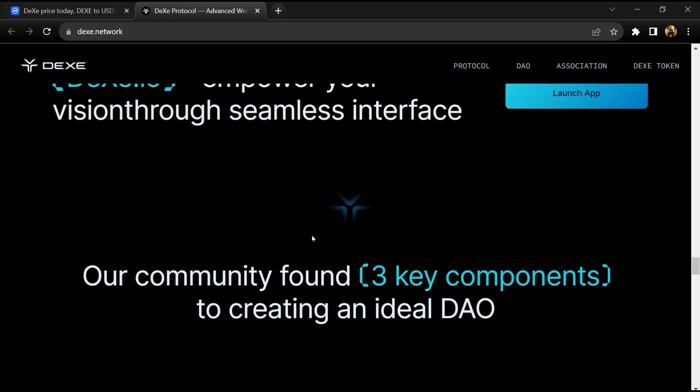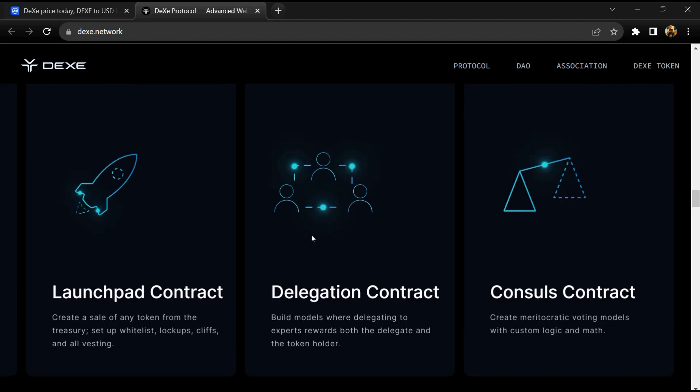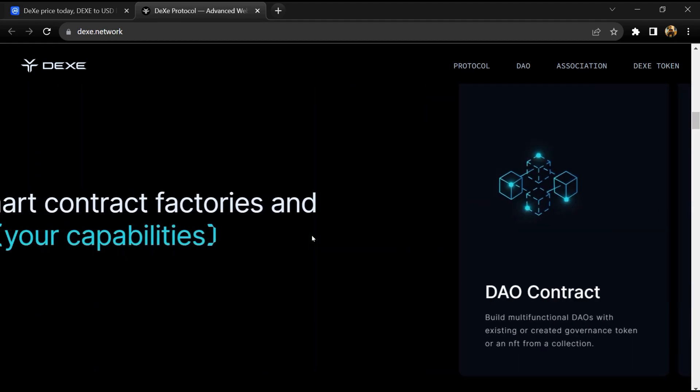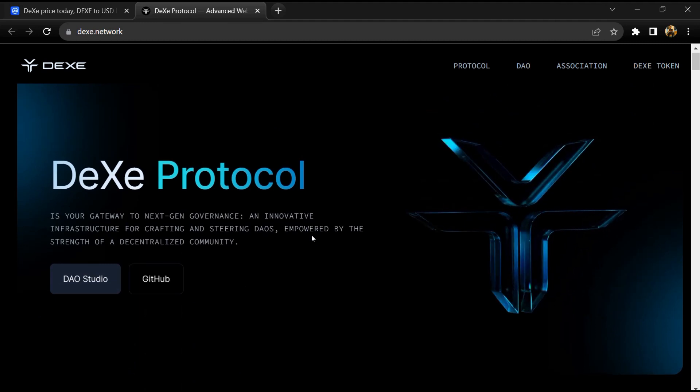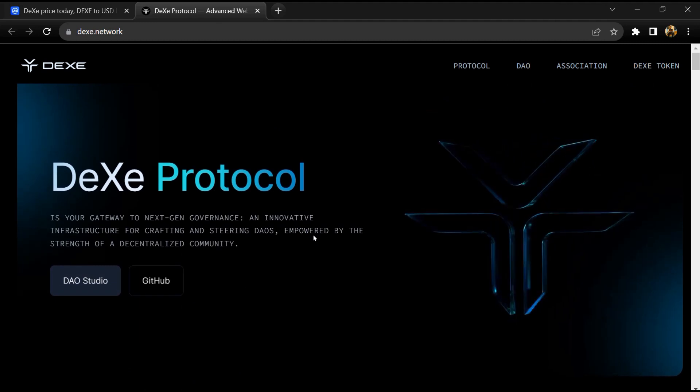The DEXE protocol is governed by the DEXE DAO, and the DEXE token is the governance token of the DEXE DAO.